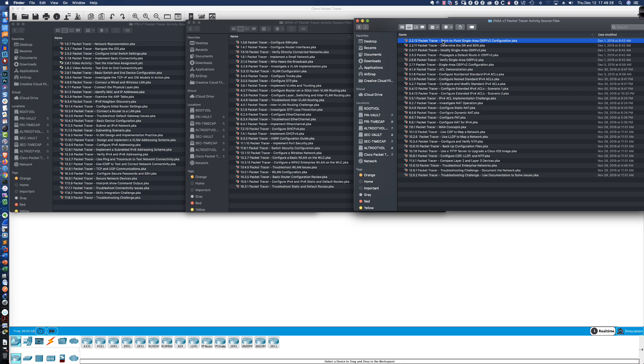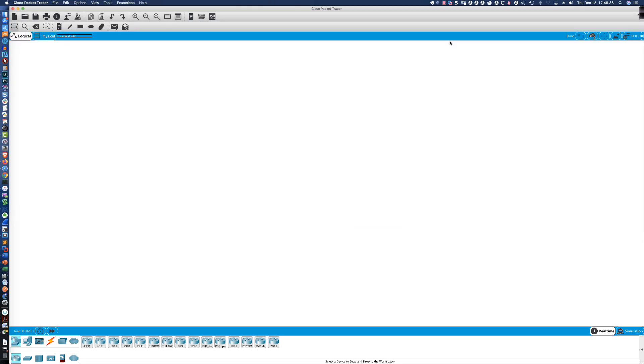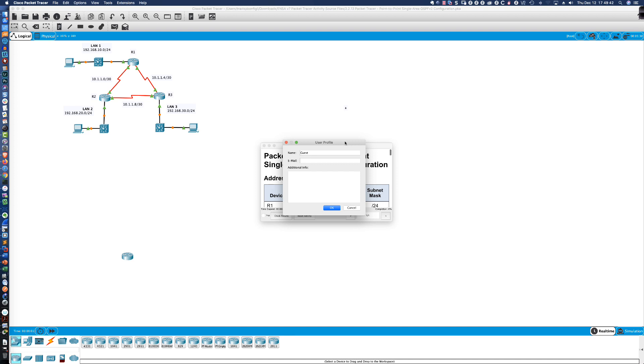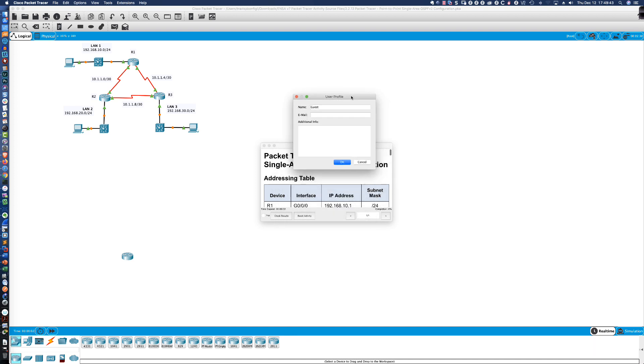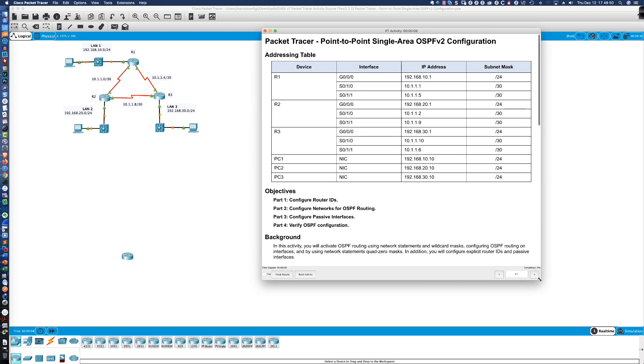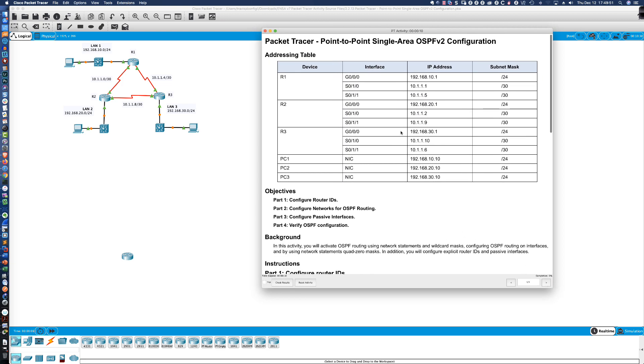Let's take a look and see what one of these Packet Tracer activities looks like. Here's Packet Tracer activity 2.2.13 point-to-point single area OSPF V2 configuration. So I'm going to go ahead and double-click on the activity. Here's where I could fill in my information. Let's click cancel on that. And here are the activity steps.